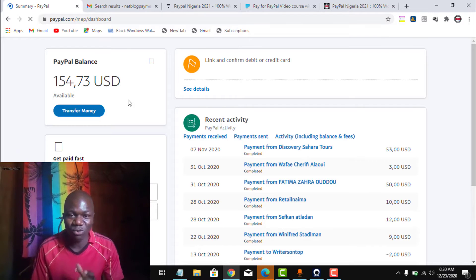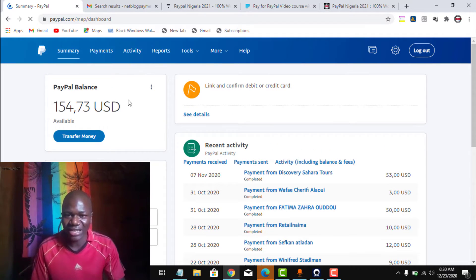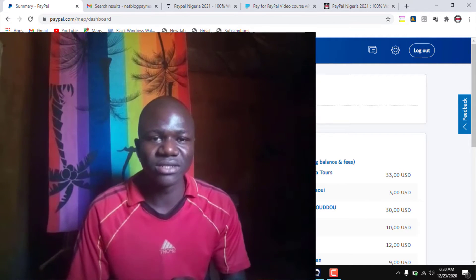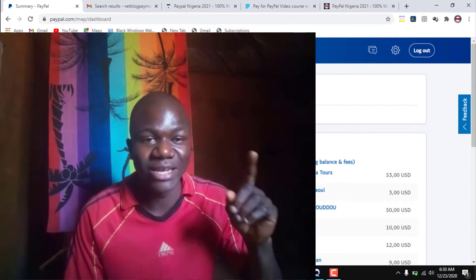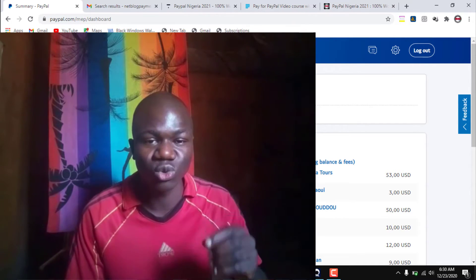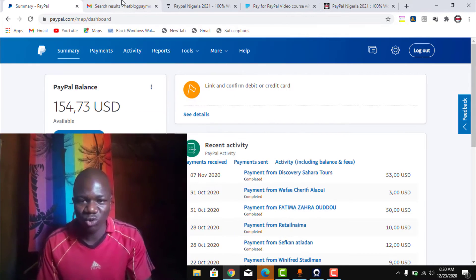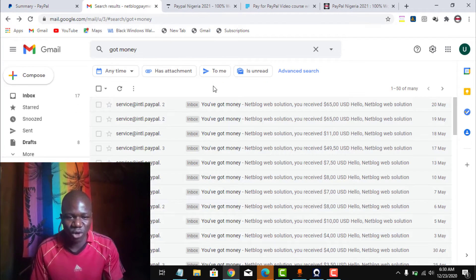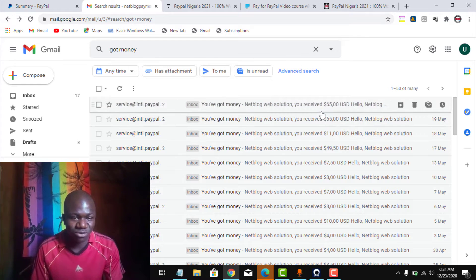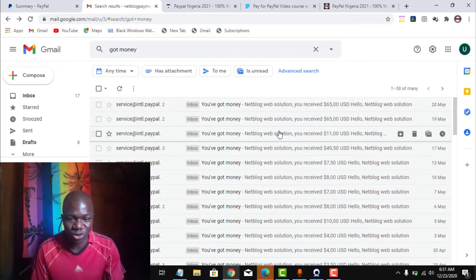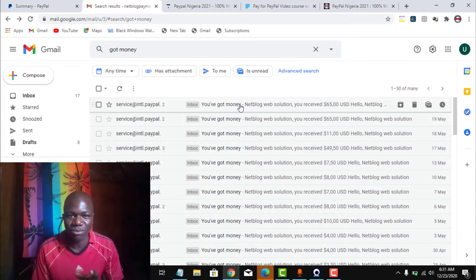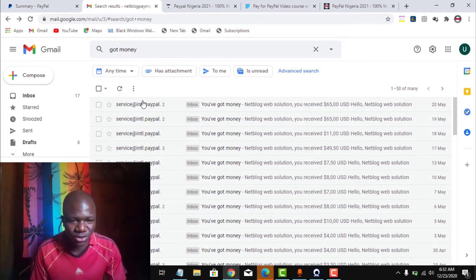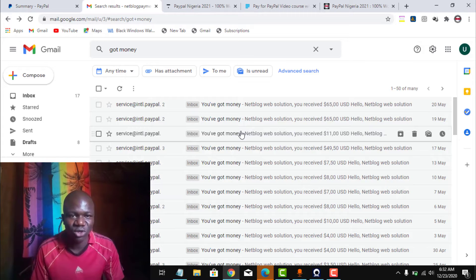Now I'll be showing you this strategy. Before I do that, when I receive any payment using this PayPal account, people will send me an alert to my email — my Gmail account — which I used to set up this PayPal account. I'm going to my Gmail inbox so you can see that I have used this account to receive payments. My website is called NetBlogTech. These are the payments that I received using my accounts.